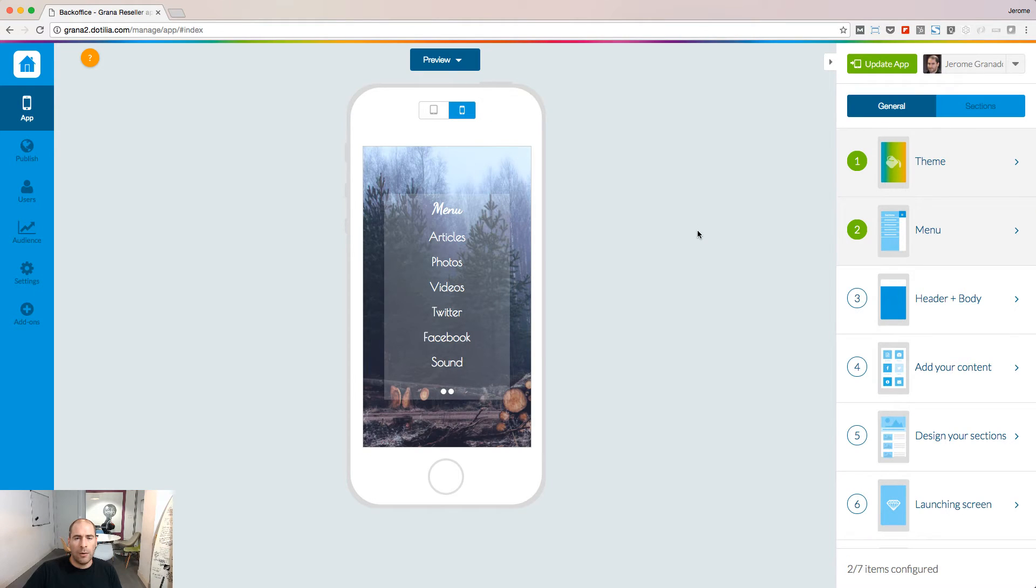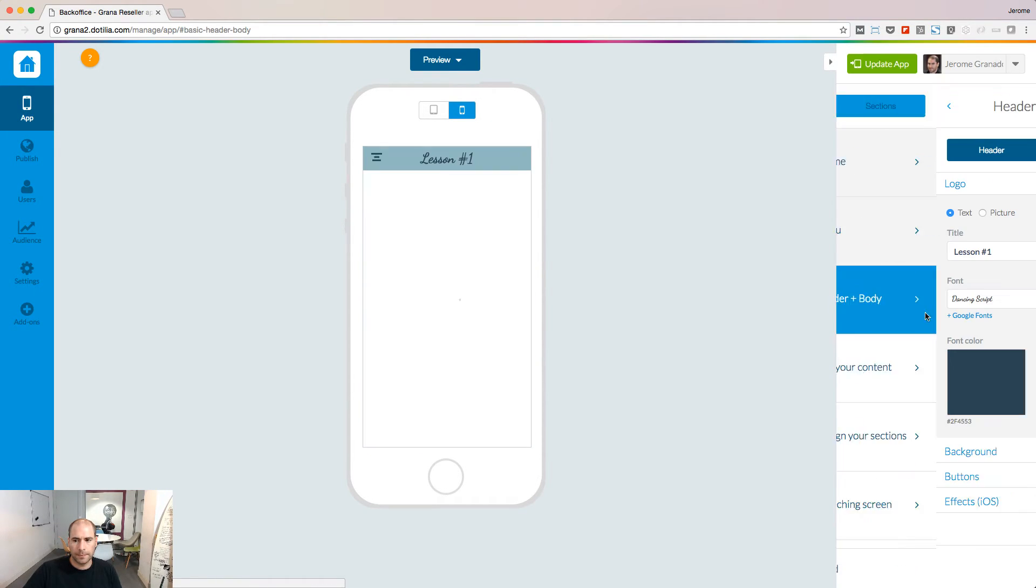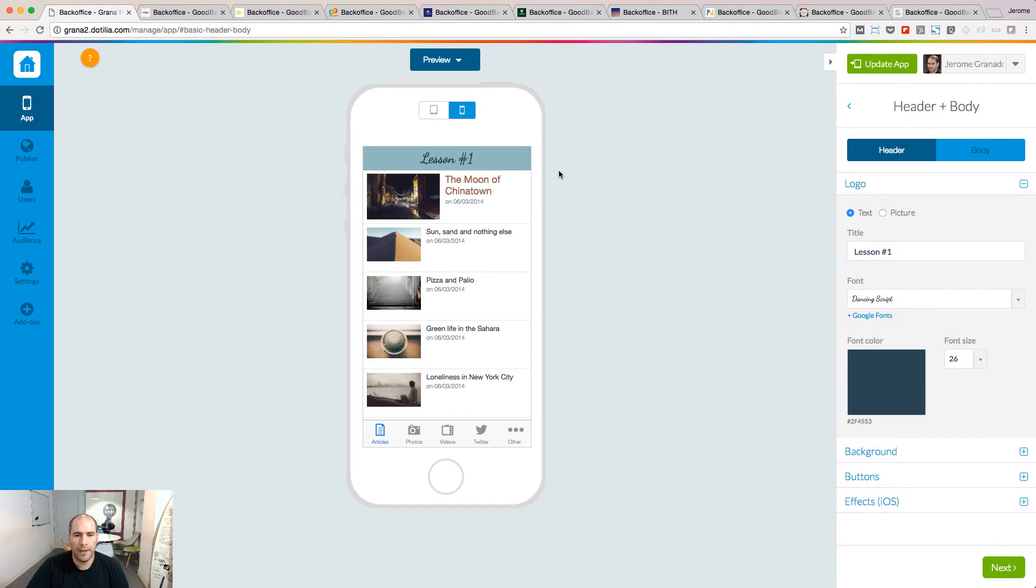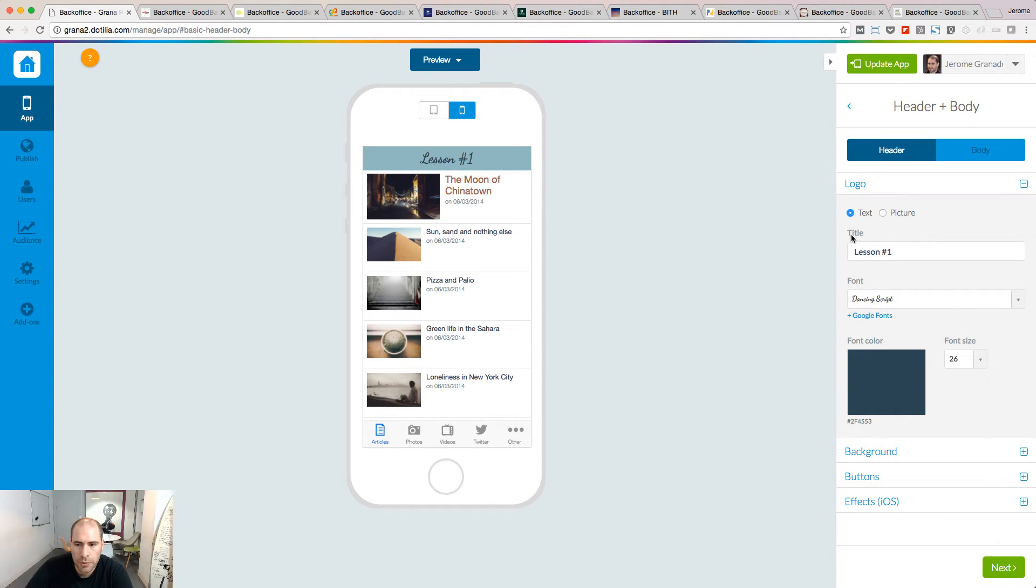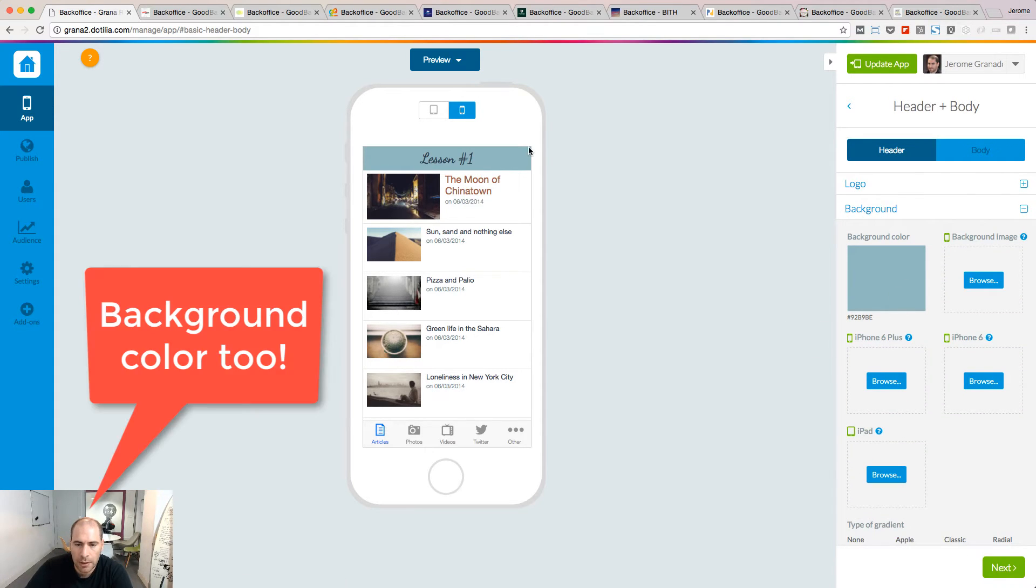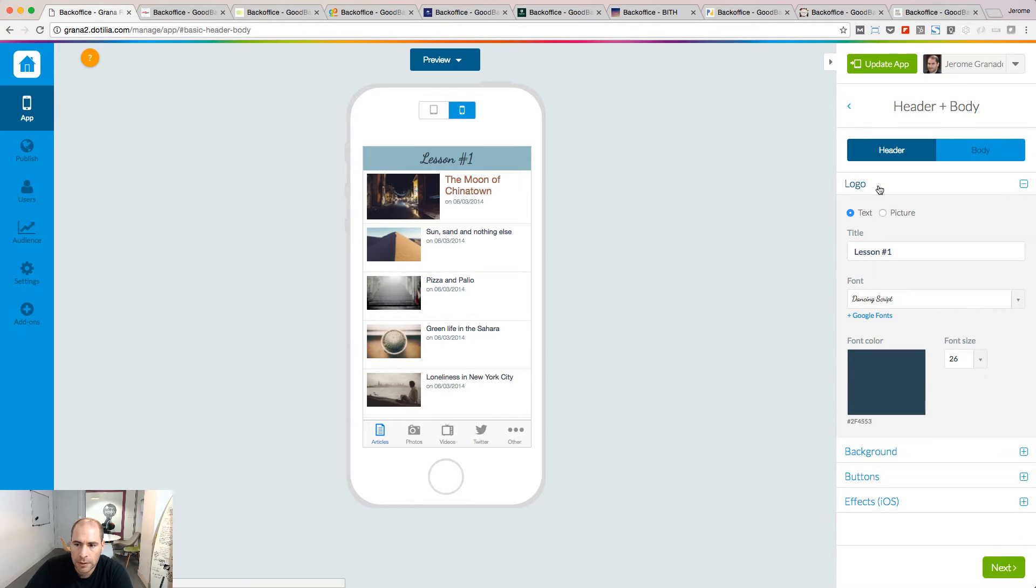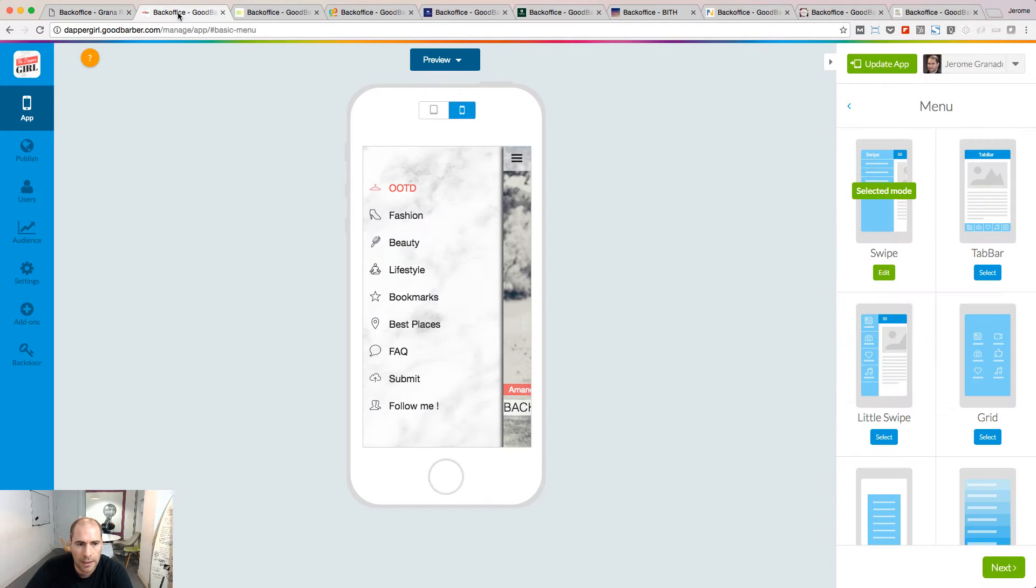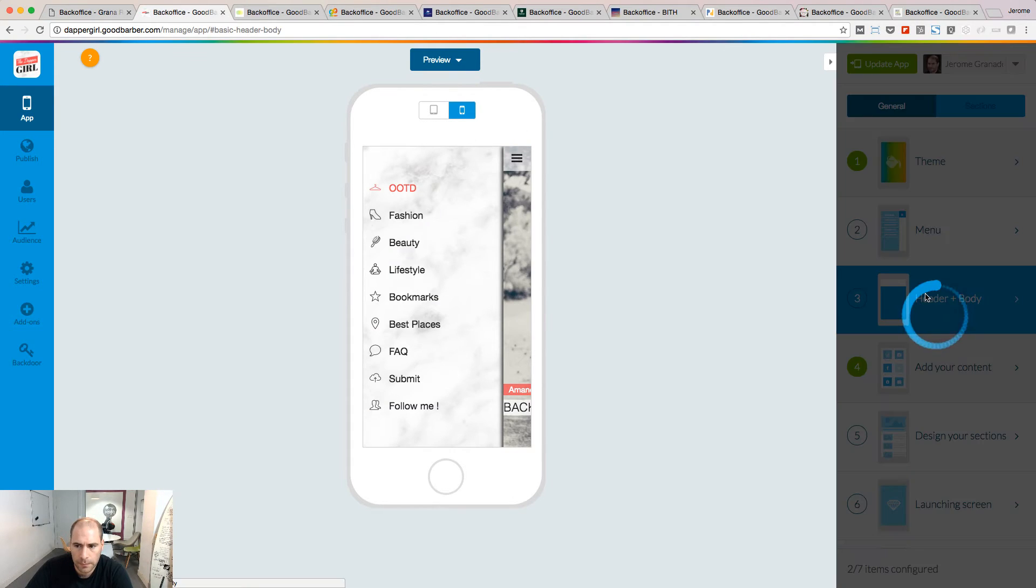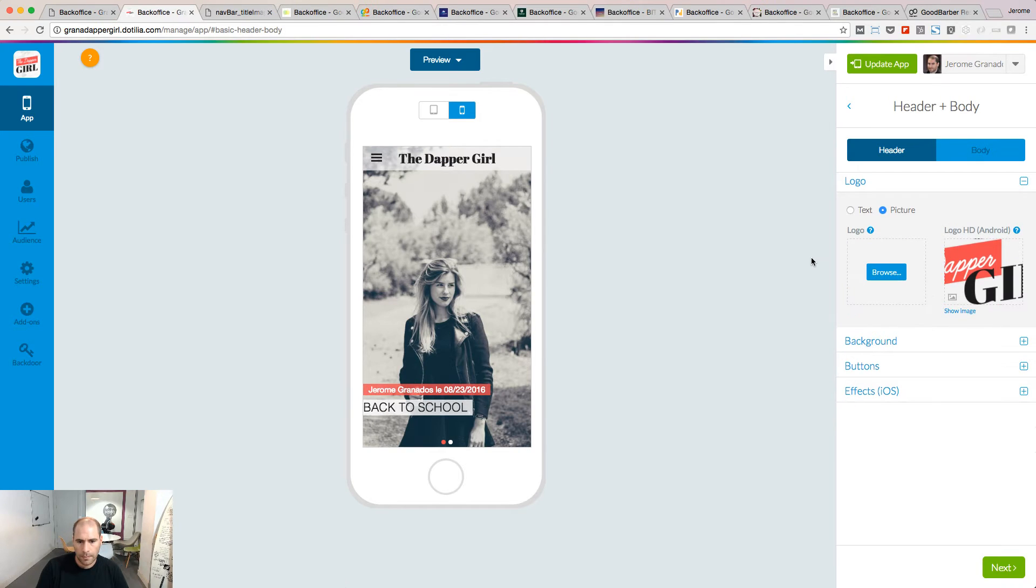Let's have a look now at the header and the body. The header is the information displayed at the top of your app. You can choose to insert a text, choose its font, modify the background image of this area. Or if you want, you can put a logo instead of a text. When you upload your logo, pay attention to the dimensions.